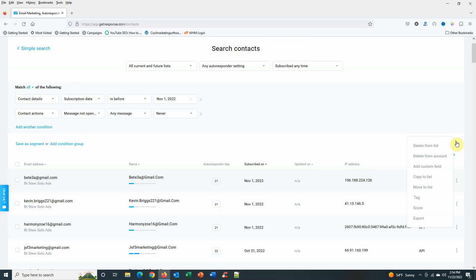They're not opening them, and it could be because of the set of IPs I'm on with GetResponse, or it's just going into the promotions tab. So I don't completely ever just get rid of and give up on these people.